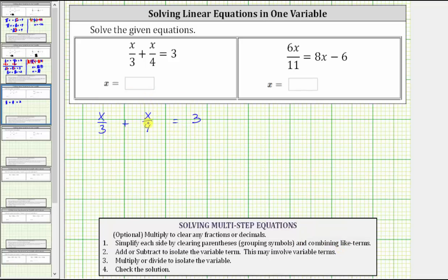Notice for this equation we do have two like terms — two x terms on the left side of the equation that we can combine. Notice right now we have different denominators, so we first must obtain a common denominator. The least common denominator is going to be the least common multiple of three and four, which is 12.